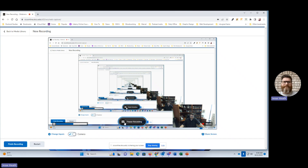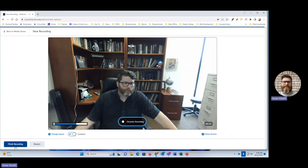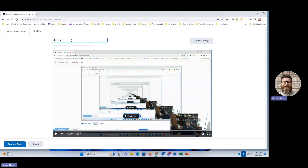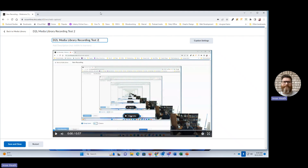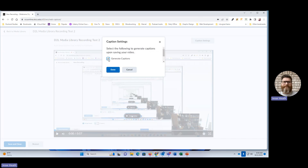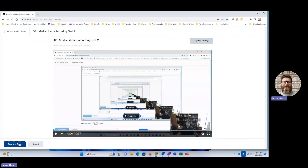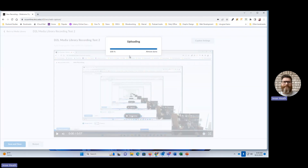Once I'm finished, I'm going to click Pause Recording and then stop sharing my screen by clicking the blue button. Then I'm going to click Finish Recording in the blue bar. Now I can give it a title — for example, "D2L Media Library Recording Test." You need to generate captions for students who may have hearing disabilities, so for accessibility purposes I'll click the Caption Settings button, check the box that says Generate Captions, make sure it says English as the language, and then click the blue Done button. Then I click Save and Close.